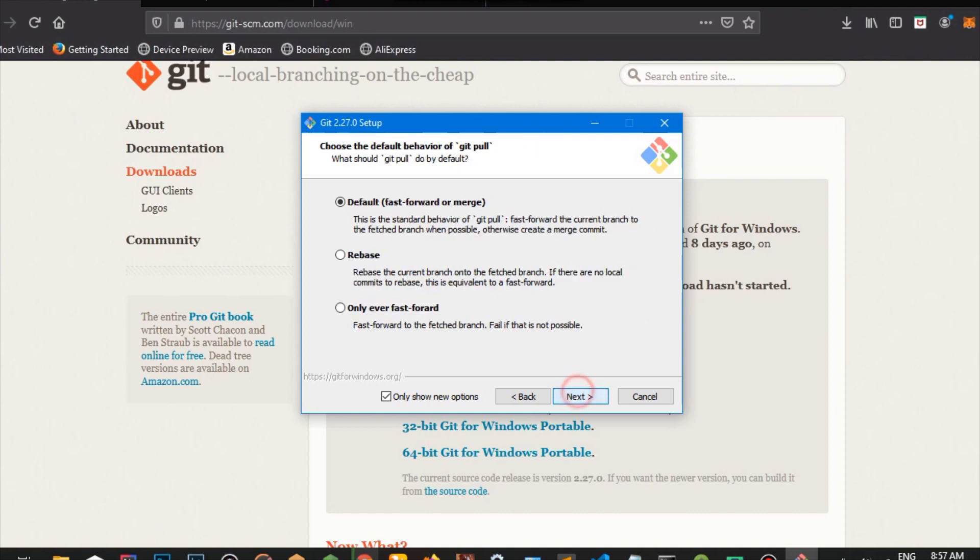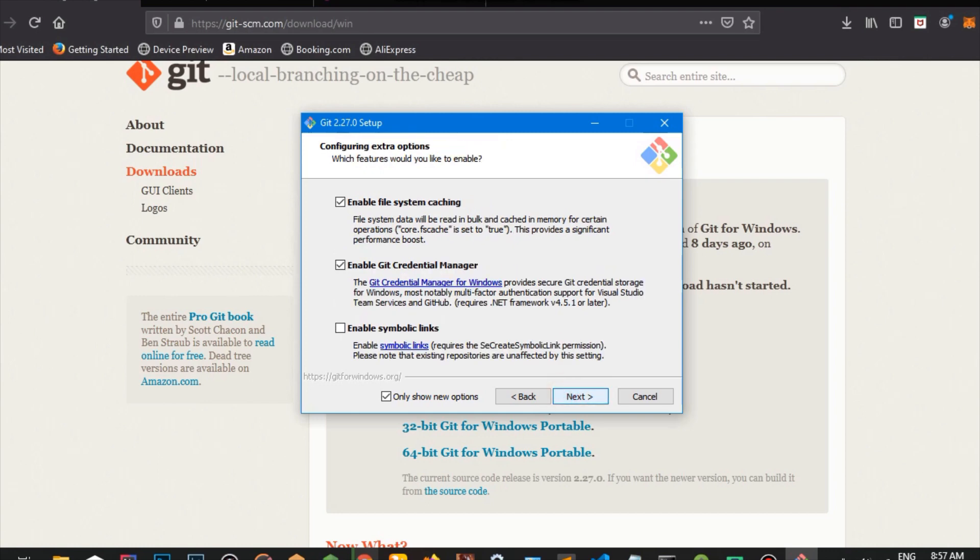And this is for default behavior of Git pull. I just want to choose the default behavior rebase only ever fast forward. If you have good knowledge in Git, you're going to know what those are. But if you're a beginner in Git, pick the first one. And extra options, just click next on that as well. You don't really want to bother yourself about that one.